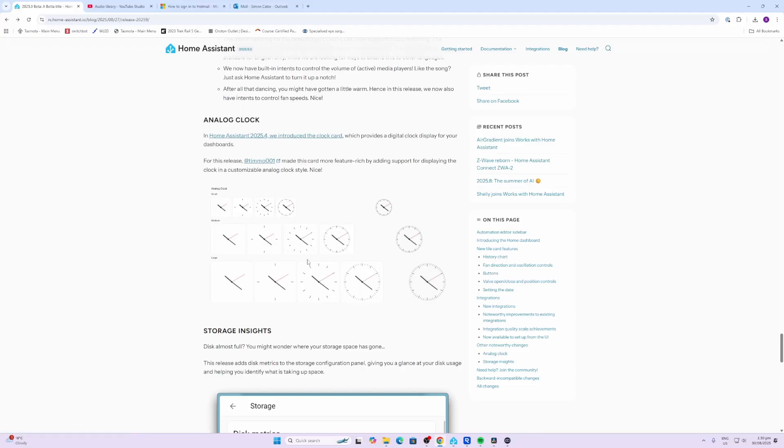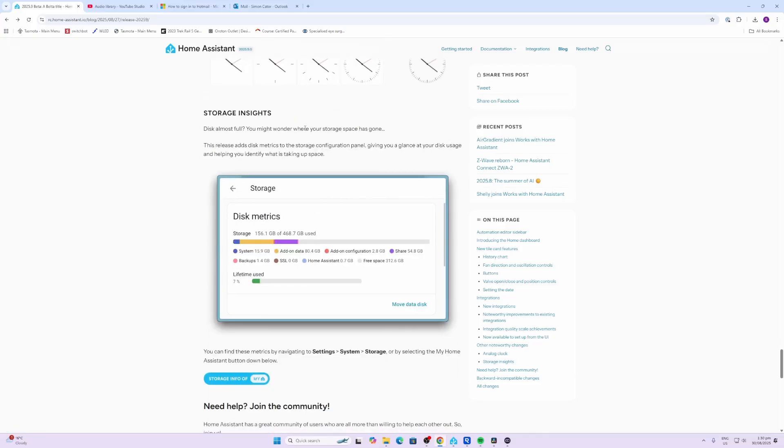If you wanted to know where all the storage space has gone, this new integration gives you a disk metric showing you what the files are taking up or which files are taking up space on your drive.